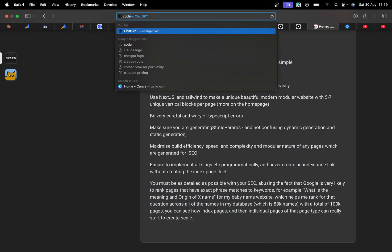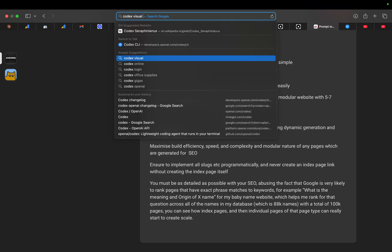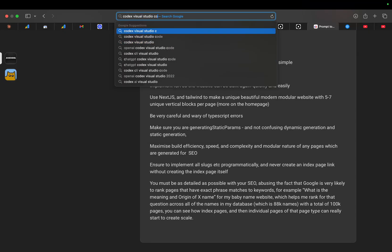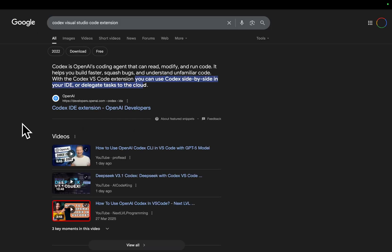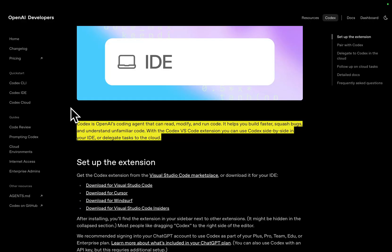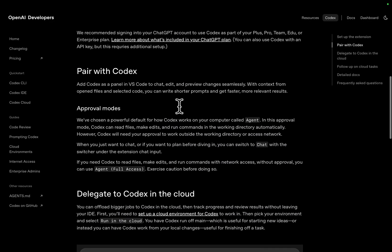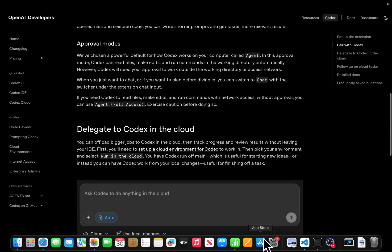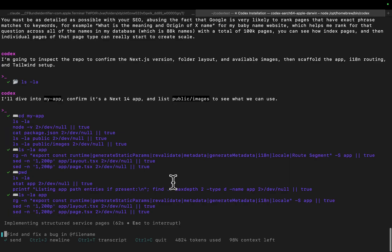Apparently they have just released a Visual Studio Code Extension for Codex — let's see if that's true. Yeah, here we go: Codex IDE Extension. I'll definitely be testing this one as well. Just for now I'm going to be using Codex normally, but I'll probably make a video on this too. This is using the new and improved ChatGPT 5, so I'm hoping this is going to do a very, very good job.